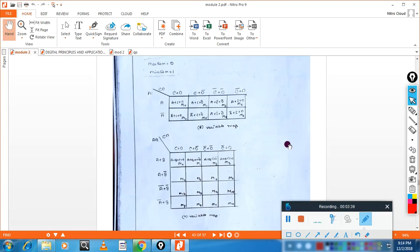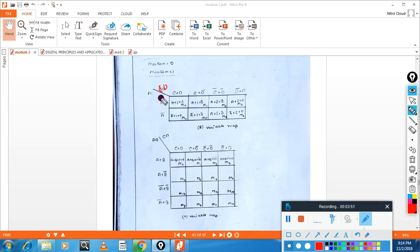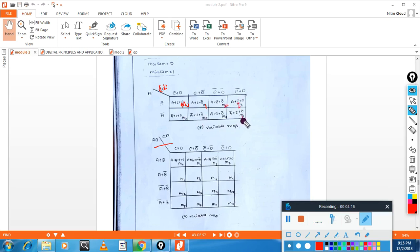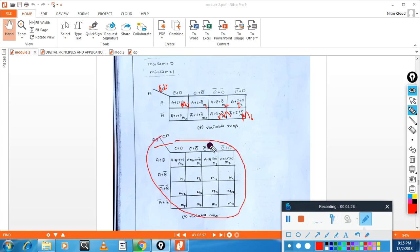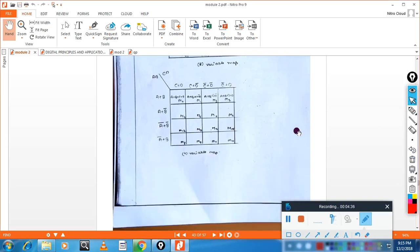For a three-variable POS K-map, you can use variables like C, D or B, C. In a four-variable example, the max terms are: M0, M1 = A plus C plus D-bar, M2 = A plus C-bar plus D, M3, M4, M5, M6, M7 — similar to SOP but using fundamental sum terms. This is the four-variable truth table representation.